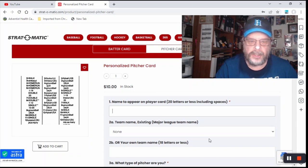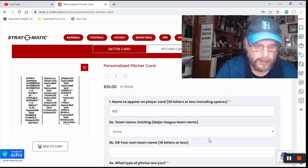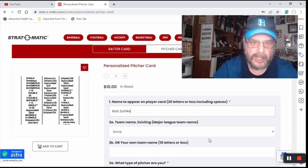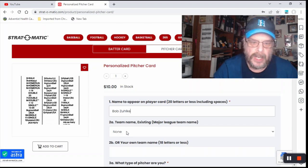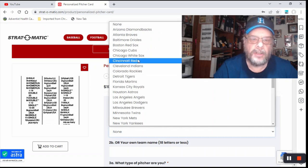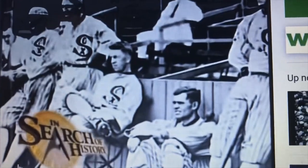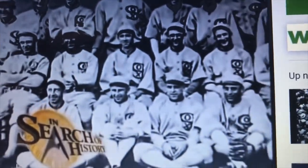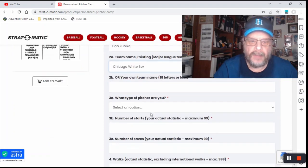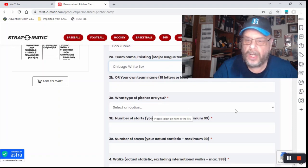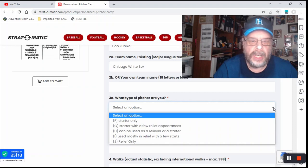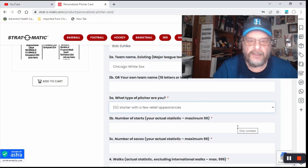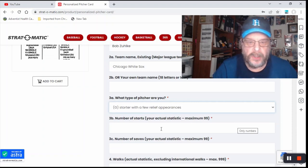Including spaces, so yeah, we will go with Bob Zolke because that's my name. Existing team, you know what? I'm going to do existing team. I'm going to do my Chicago White Sox. No one in their right mind would bet against the Chicago White Sox. Not my own team name, I've used the Chicago White Sox already. What type of pitcher are you? And we will say that I am a starter with a few relief appearances.